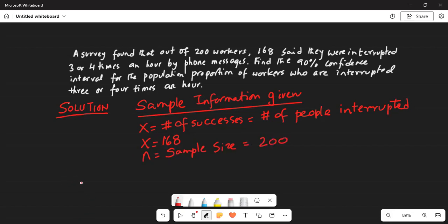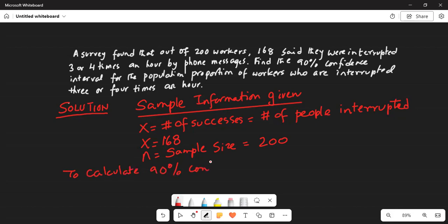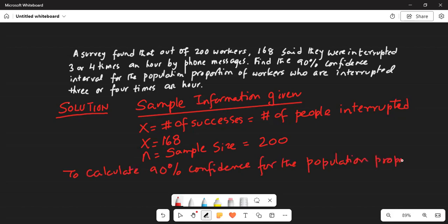We have been asked to calculate a 90% confidence interval for the population proportion of people who are interrupted.